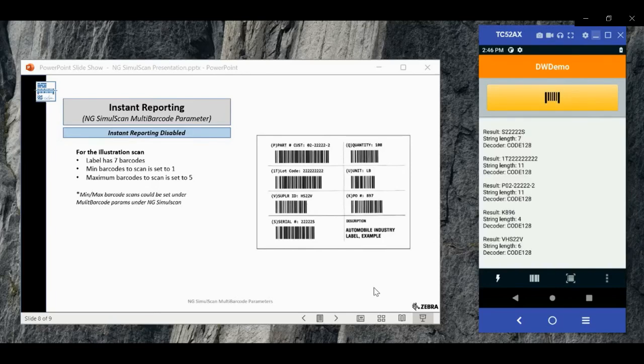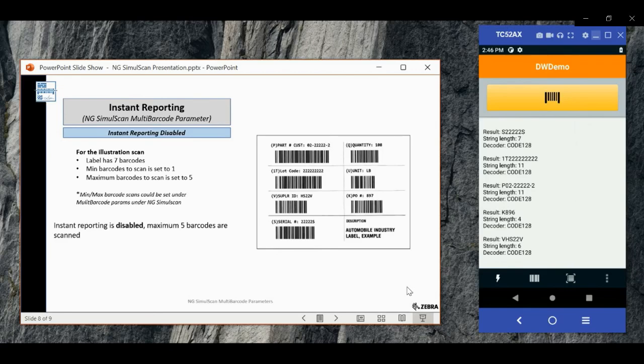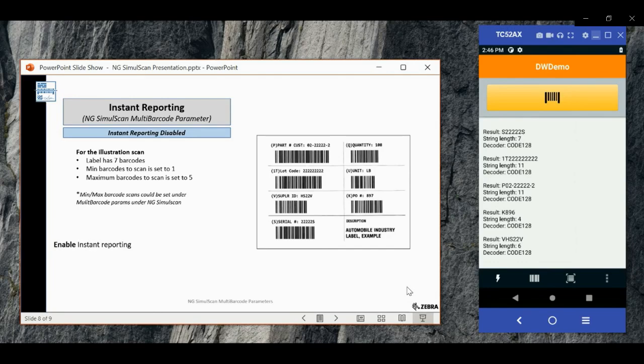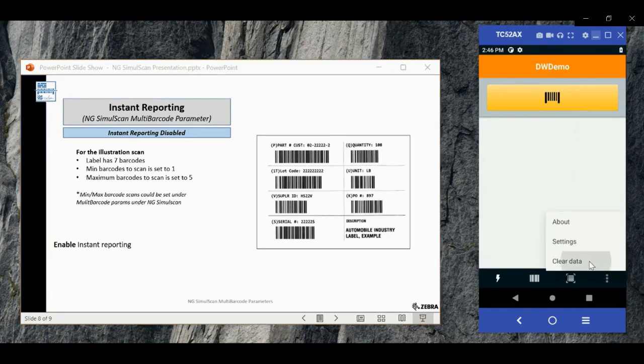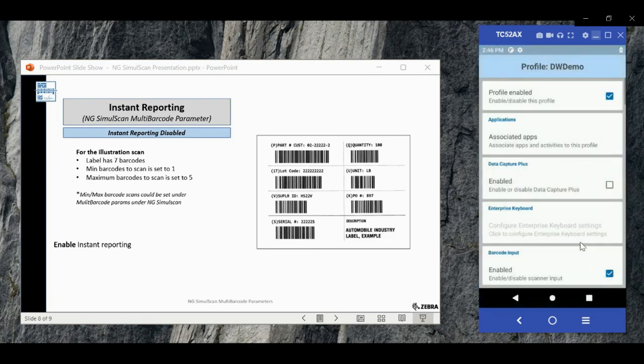In the demo, a label with seven barcodes is scanned and only five are decoded as the maximum limit is set to five and instant reporting parameter is disabled. Now let's enable instant reporting parameter. For that, go to settings.